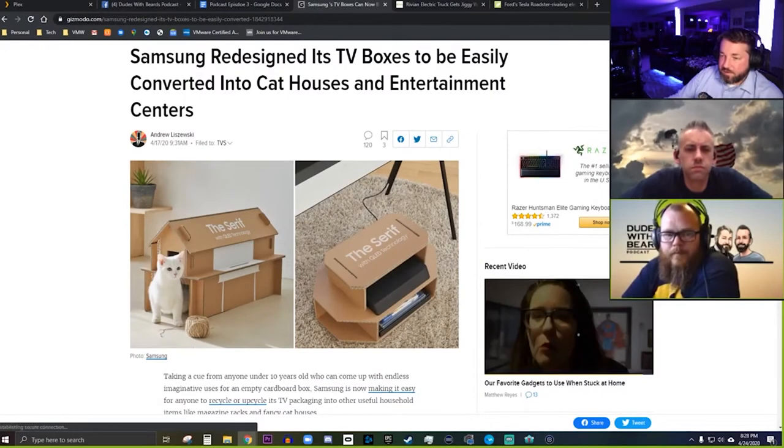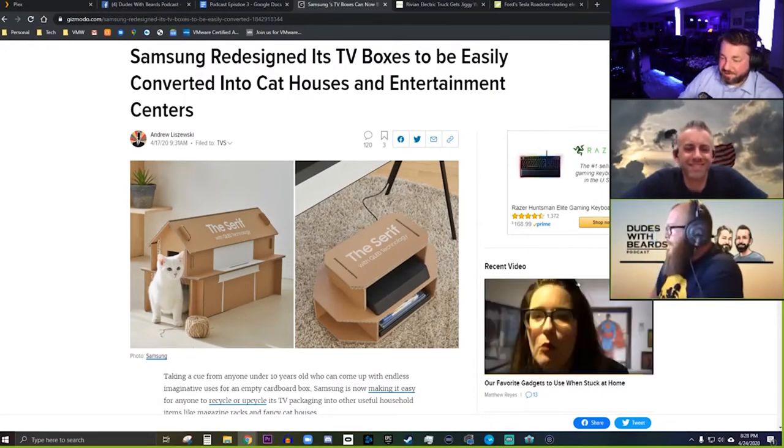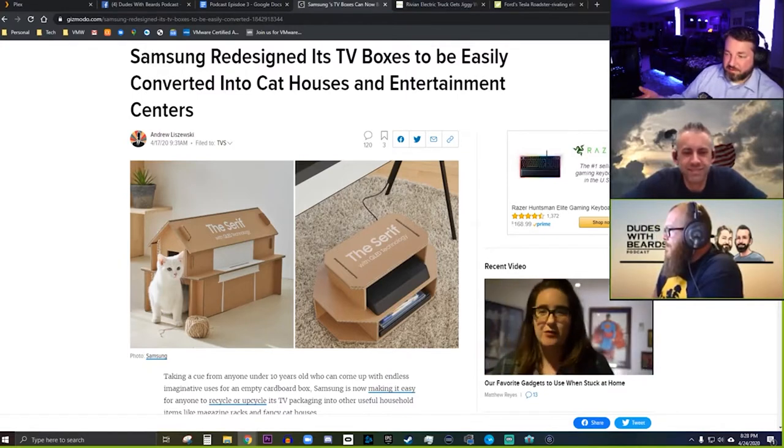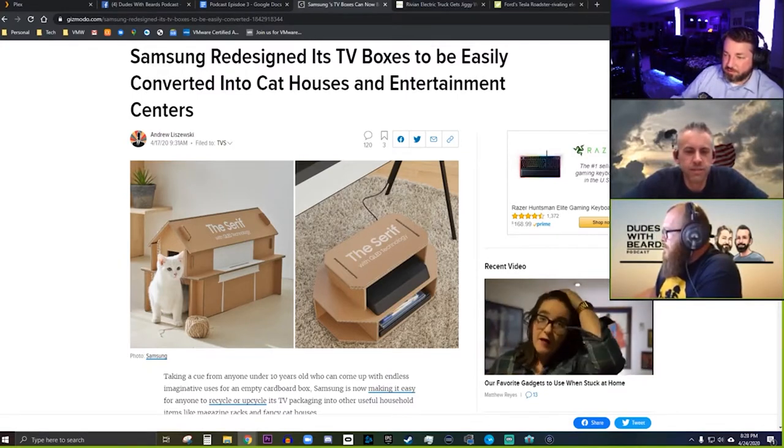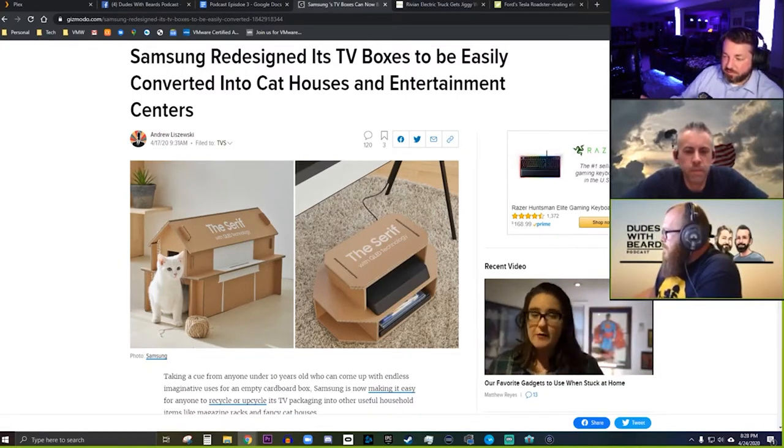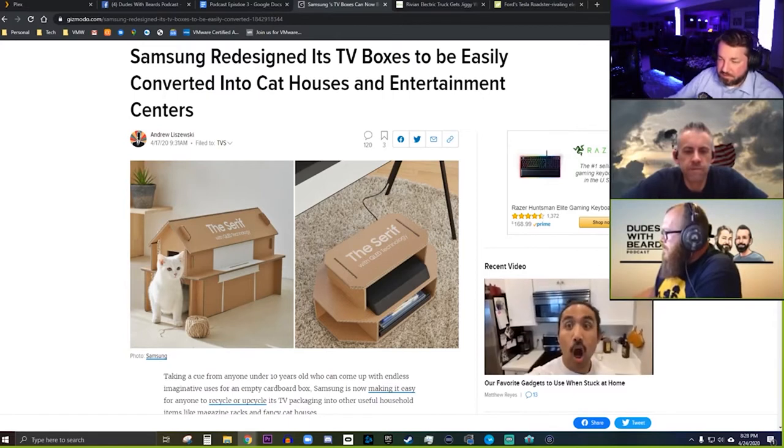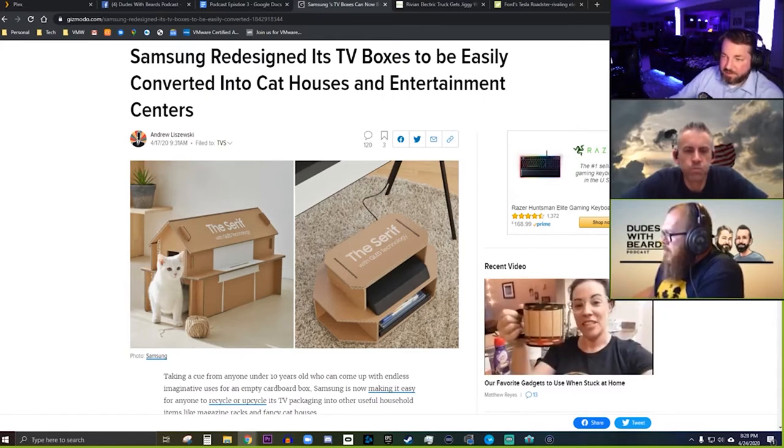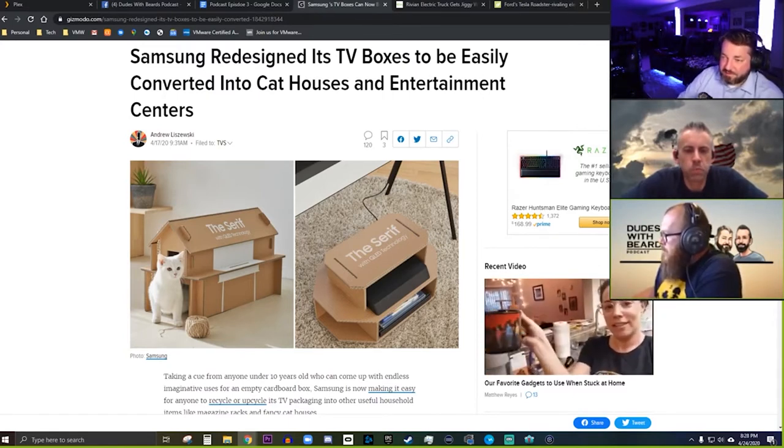Next up, I thought this was super cool. We were talking about this. I don't know if this is like all of their models or just the newest ones. It didn't really go into a super amount of detail, but their TV boxes—